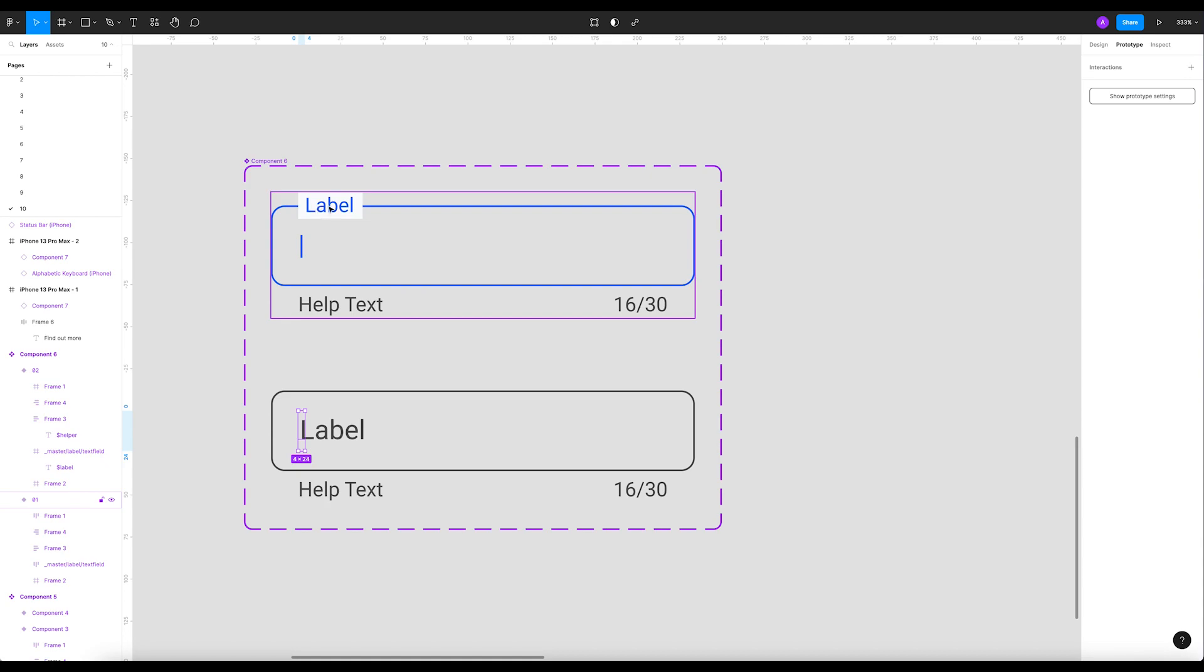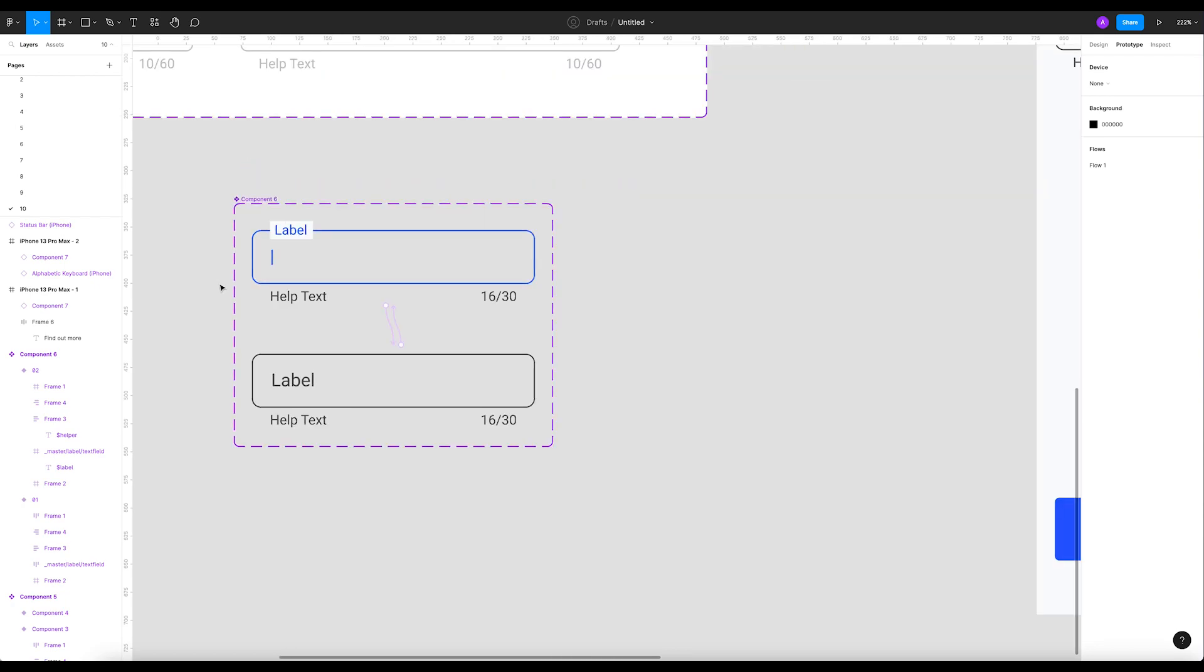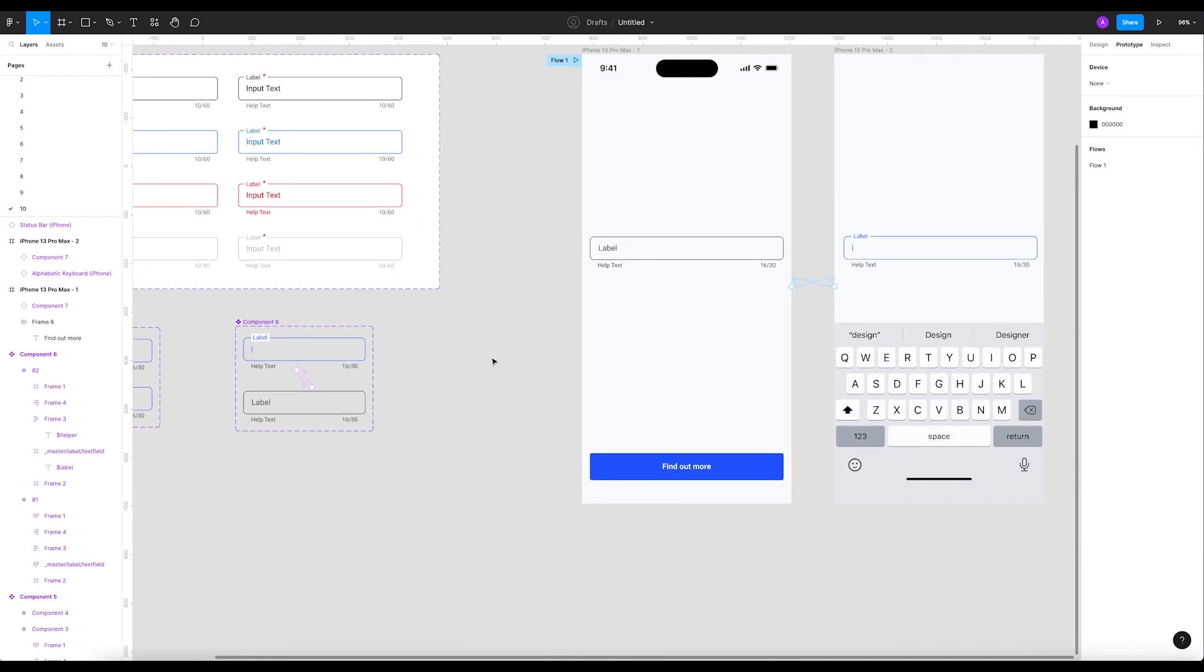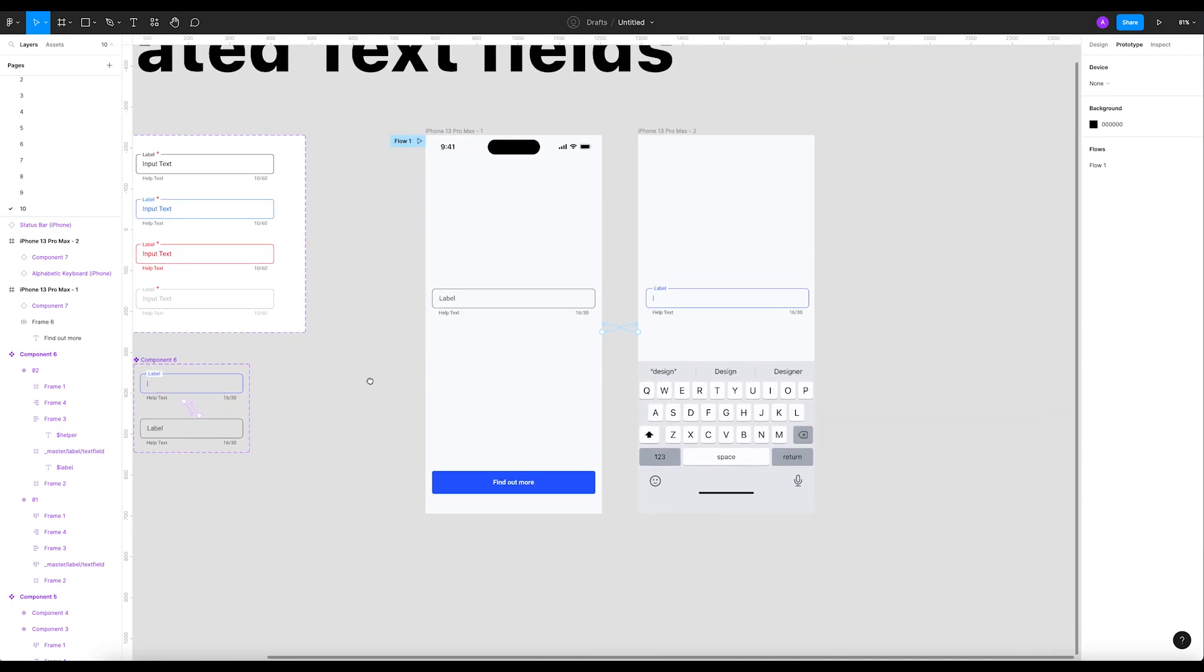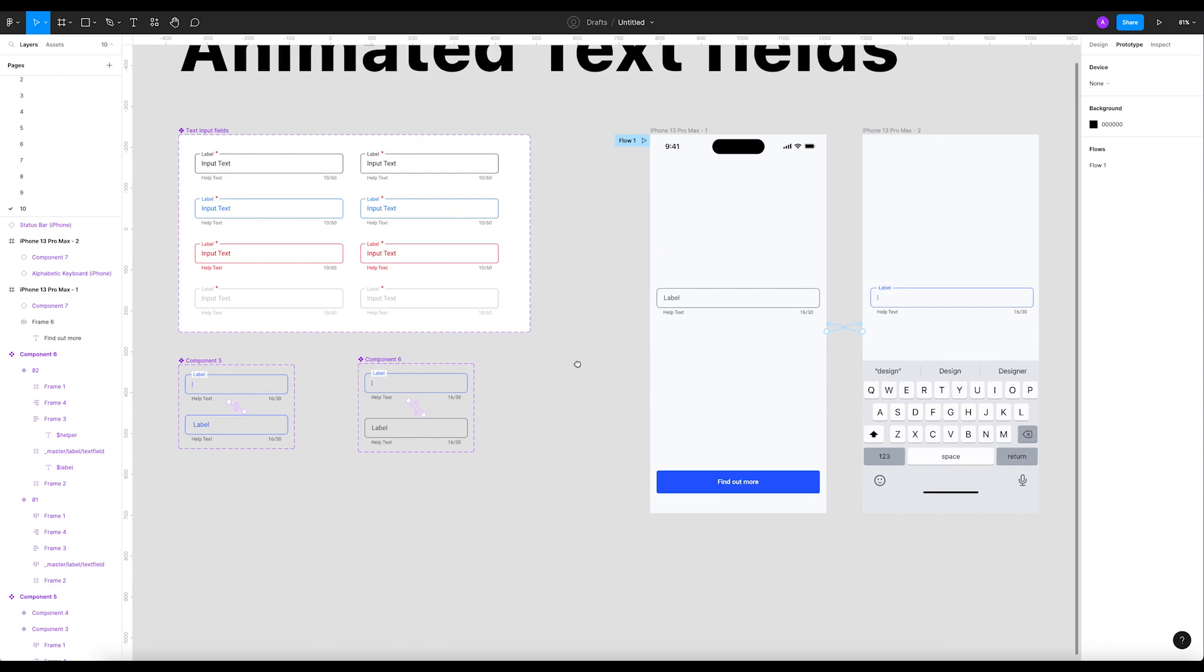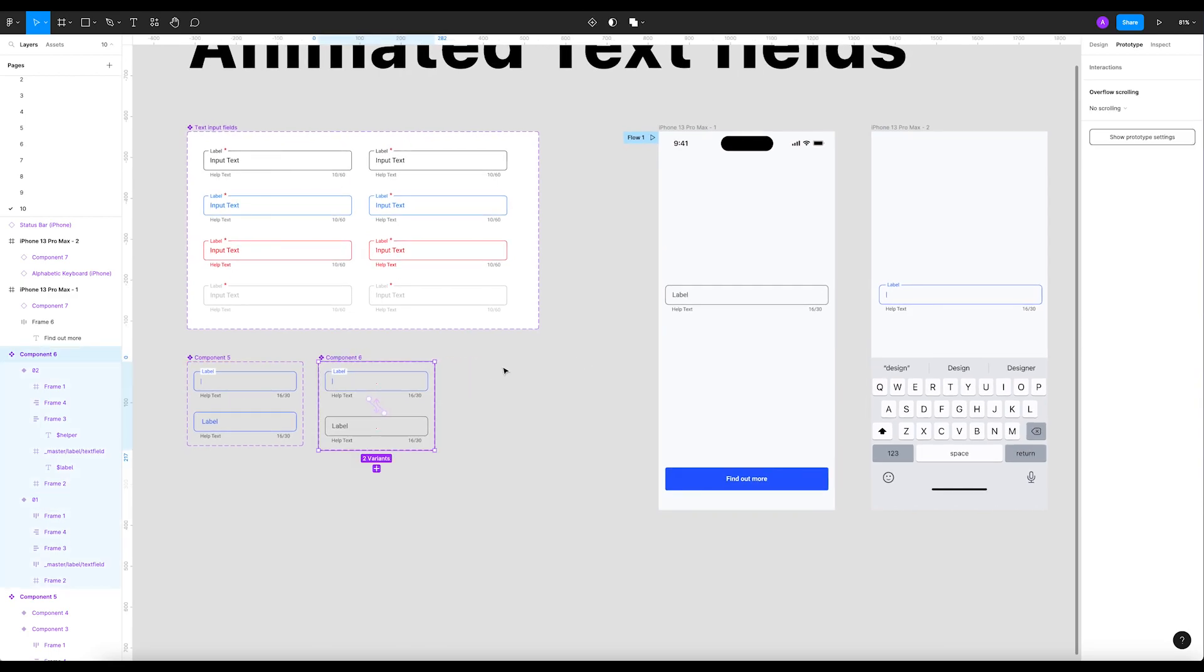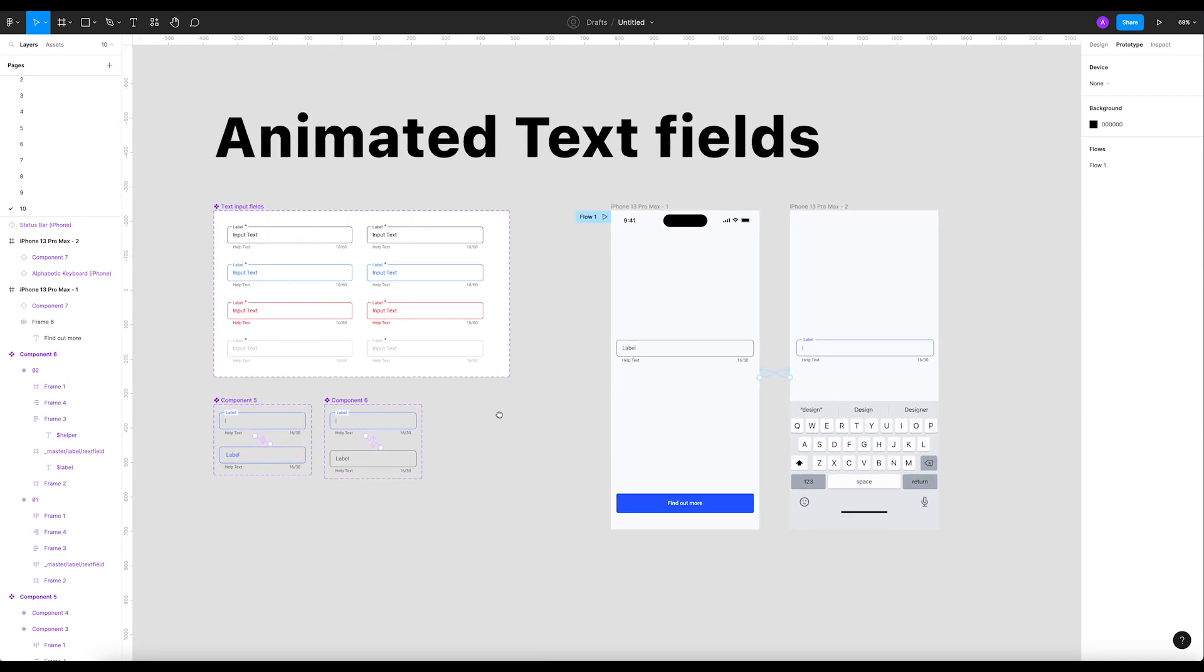Otherwise that won't work. If you're gonna create a separate element without using this one, it would just appear but won't slide up and down. This is very important - this is the tricky part of this tutorial.